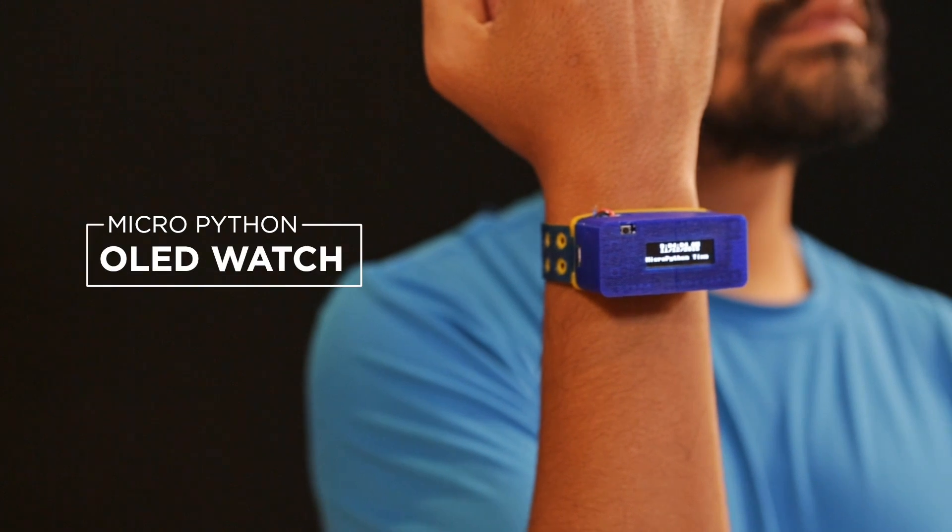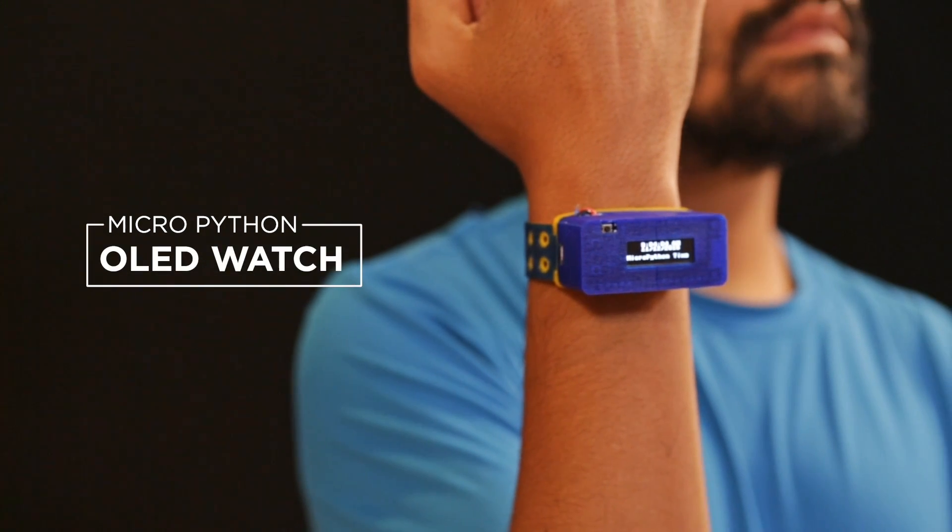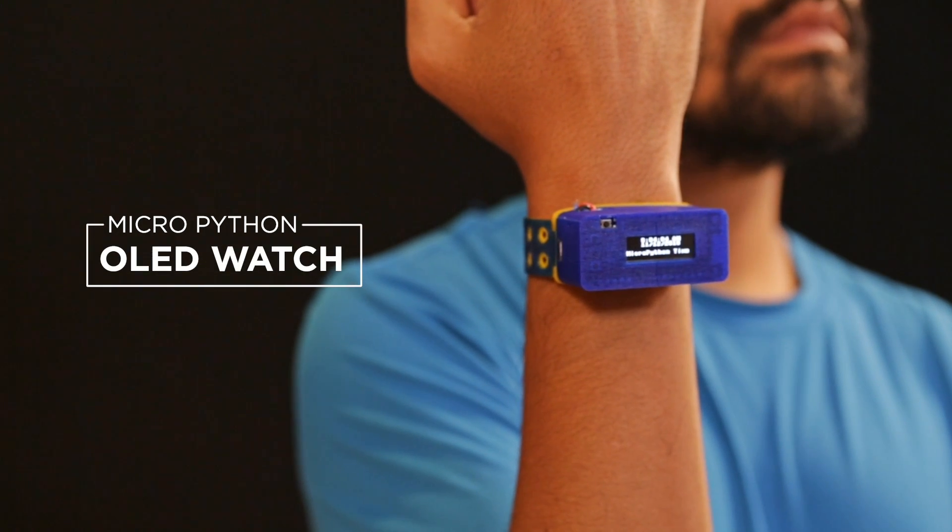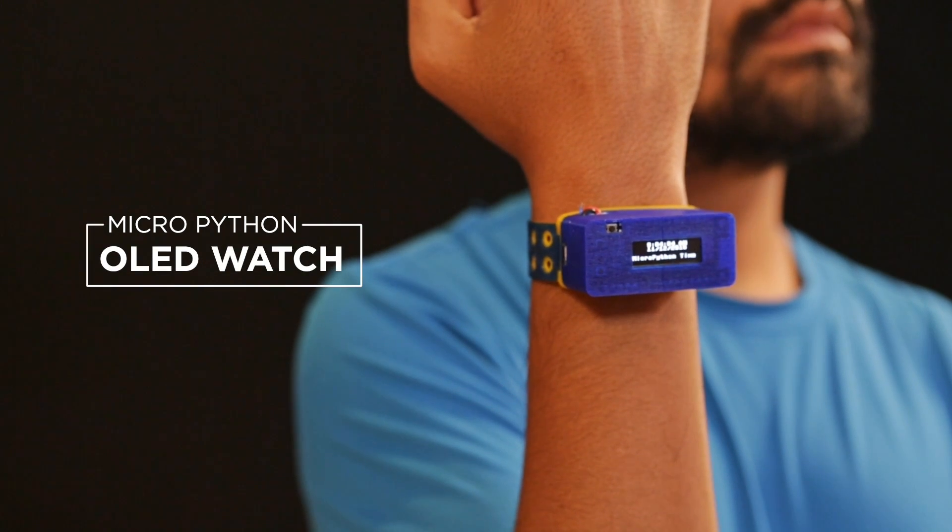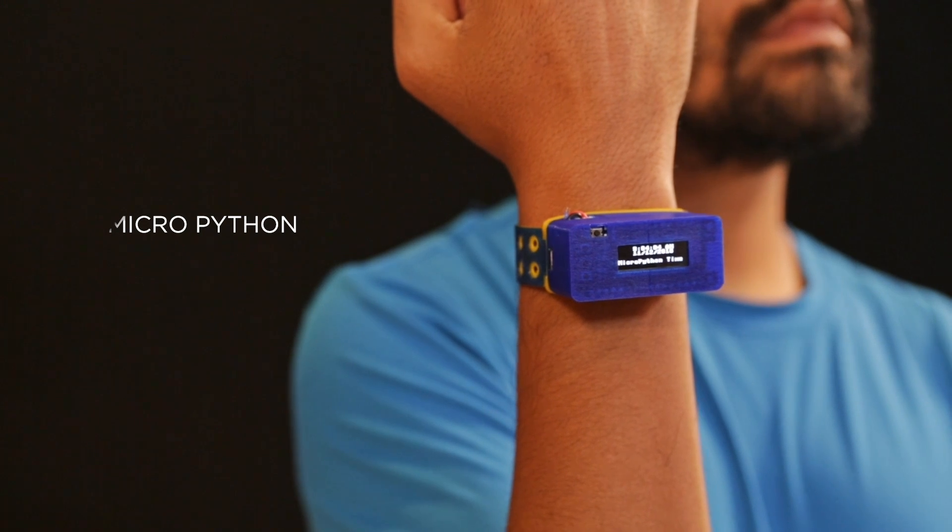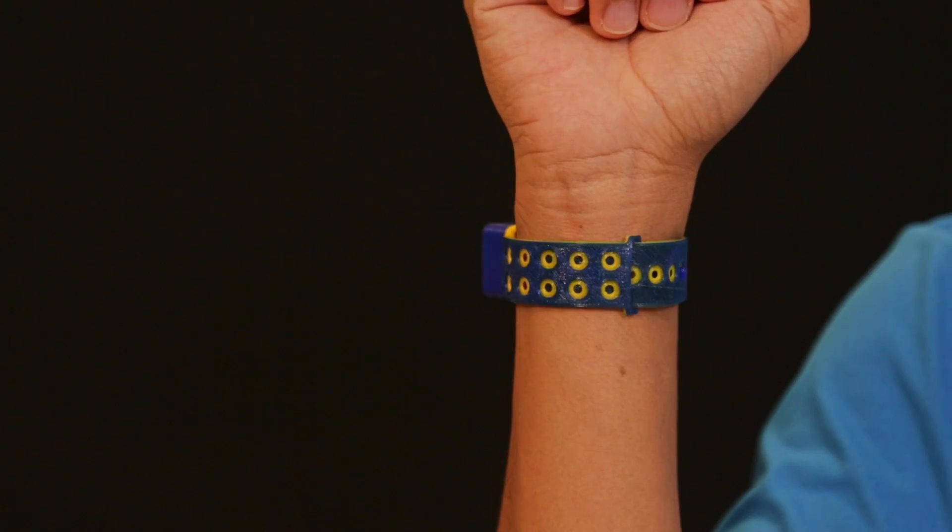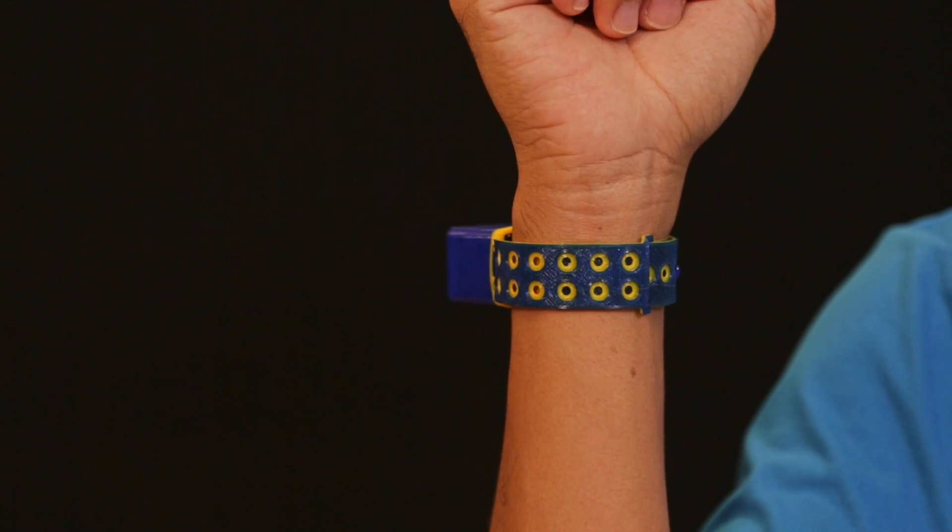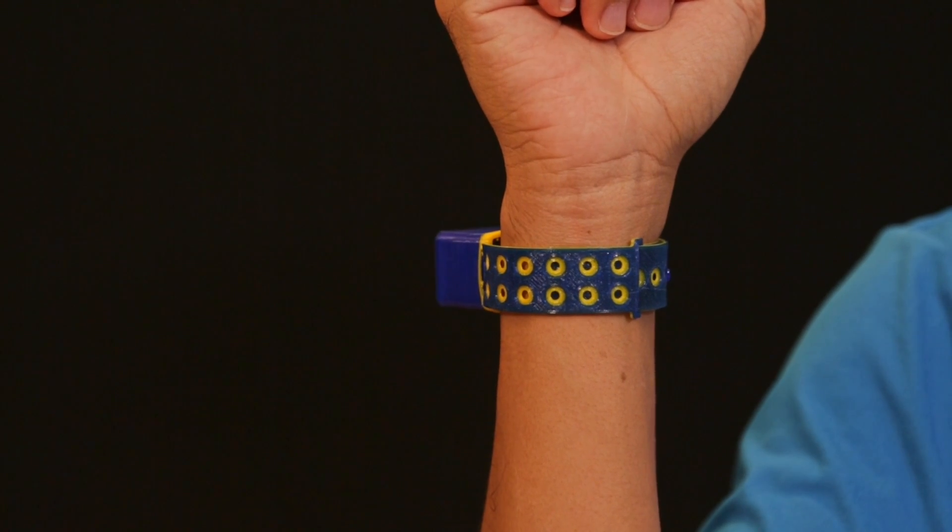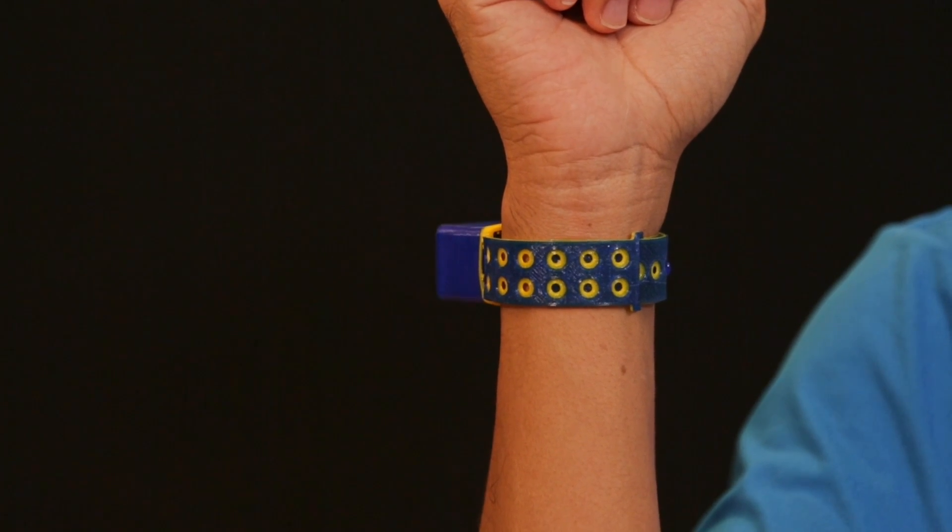In this project, we'll show you how you can make a watch using an Adafruit Feather M0, an RTC module, and an OLED display. The enclosure and wristband are 3D printed in NinjaFlex, so it's both strong and comfortable to wear.